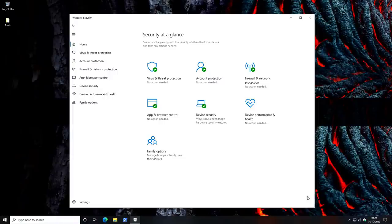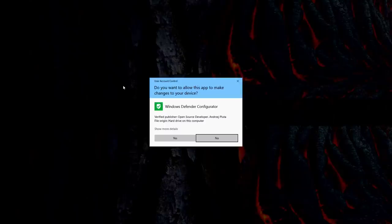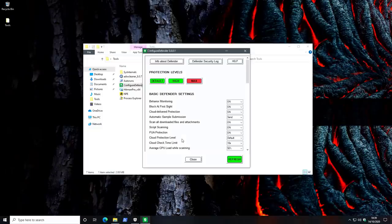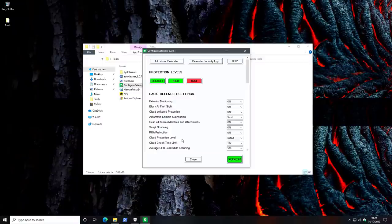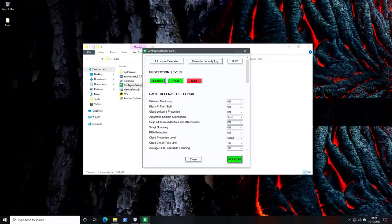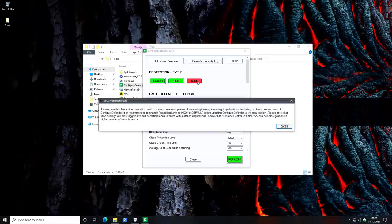In order to achieve this, we're going to use a tool called Configure Defender. This is going to allow us to set some of these advanced settings, which you can normally do using group policy. We've got the protection levels here: default, high and max. So you know what we're going for, we're going for max.